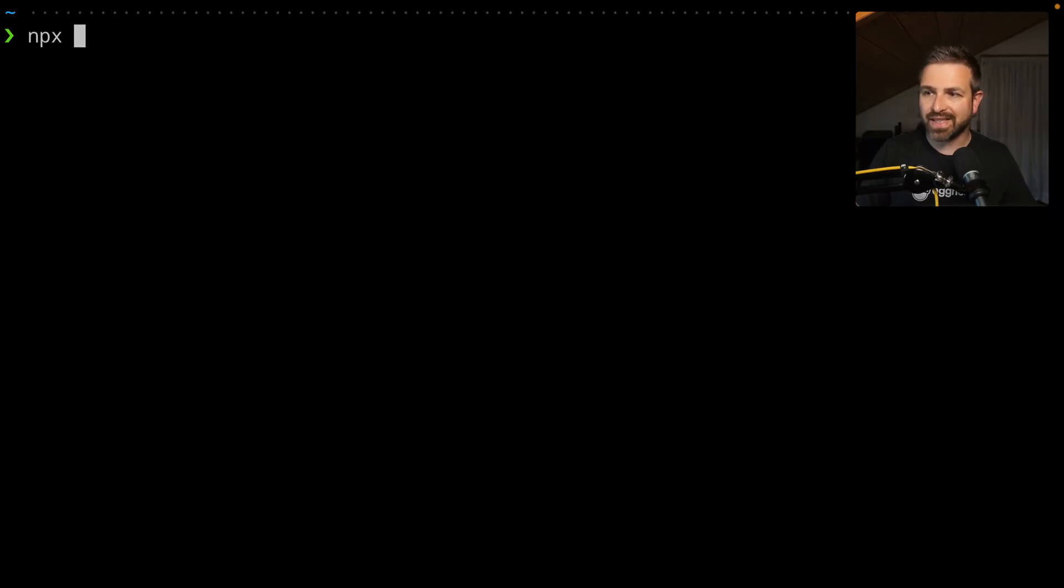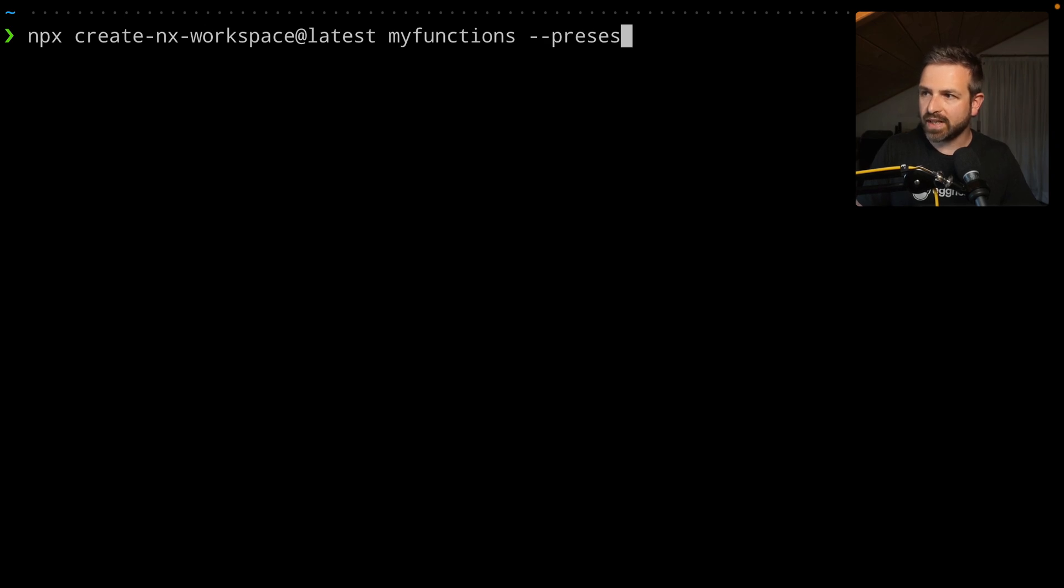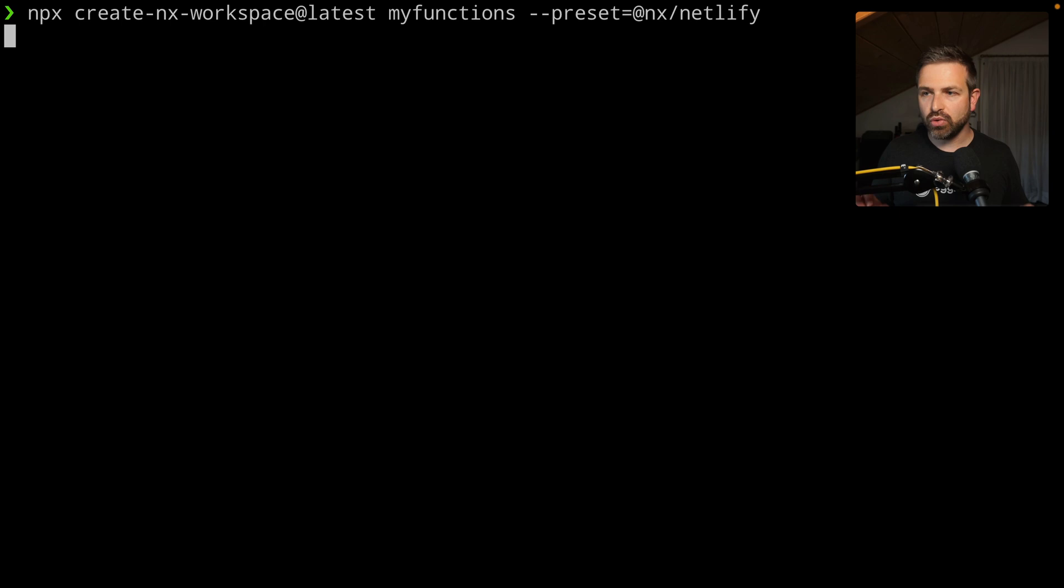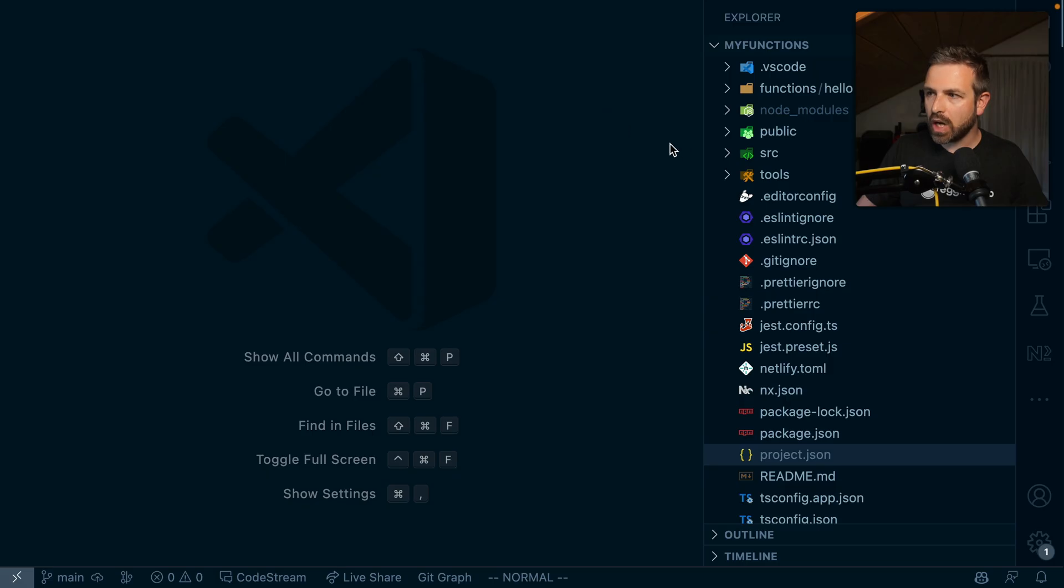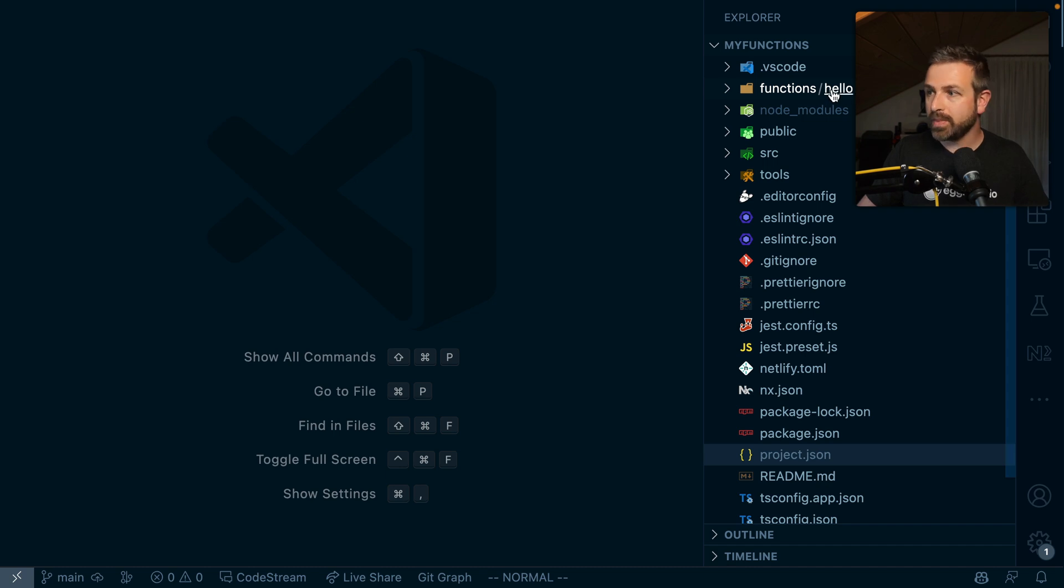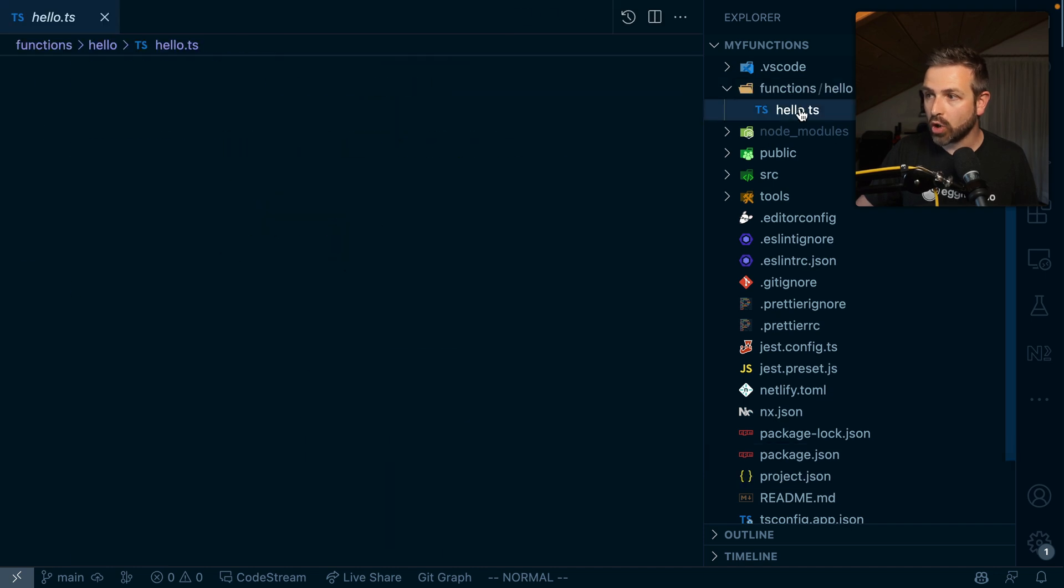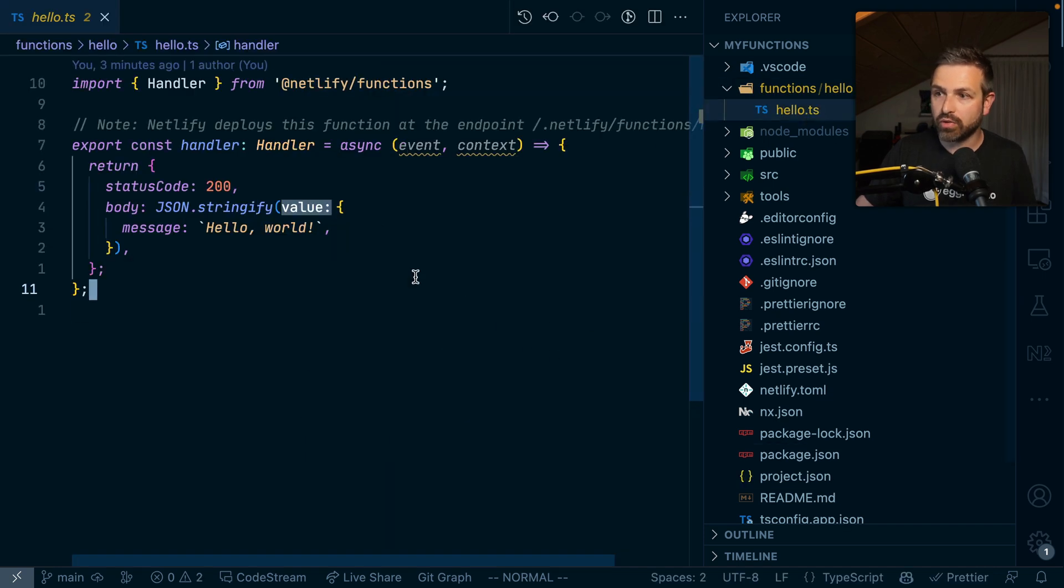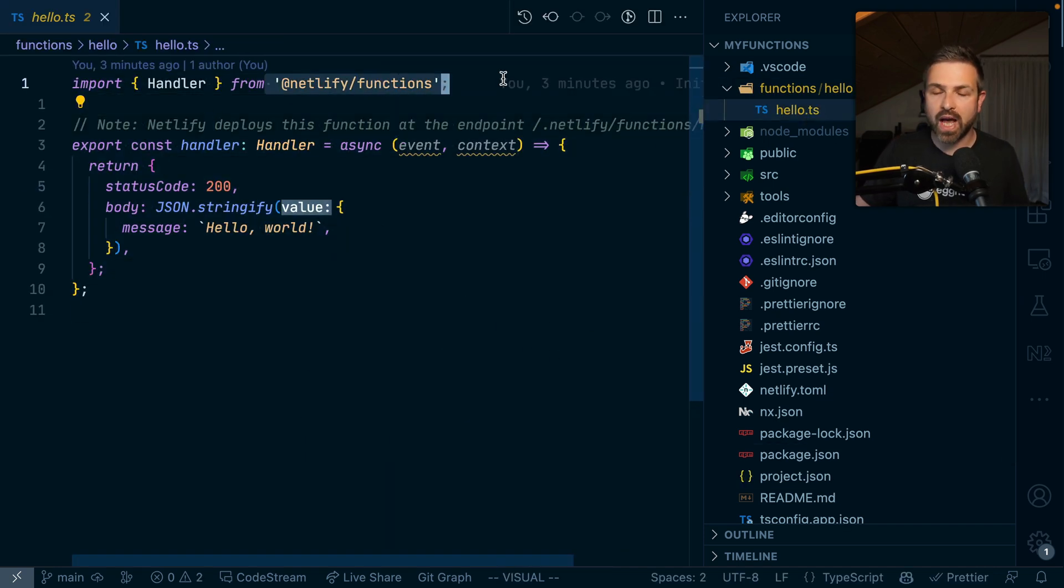Starting with NX 16, you can create a new NX workspace and add the preset at NX Netlify to create a new workspace dedicated for just deploying Netlify functions. If you open this up in VS Code, you immediately see this functions folder at the top, and that is where our Netlify functions are hosted, or specifically where an example of such a Netlify function has already been created.